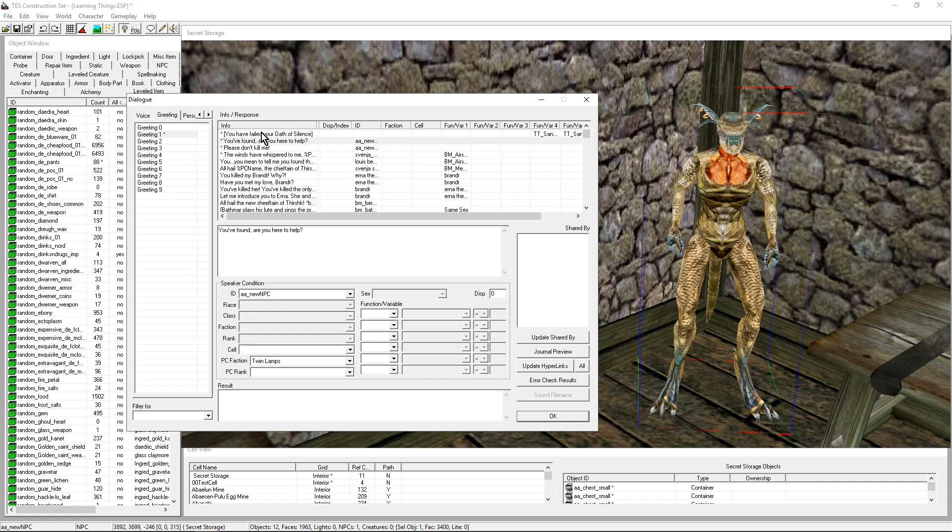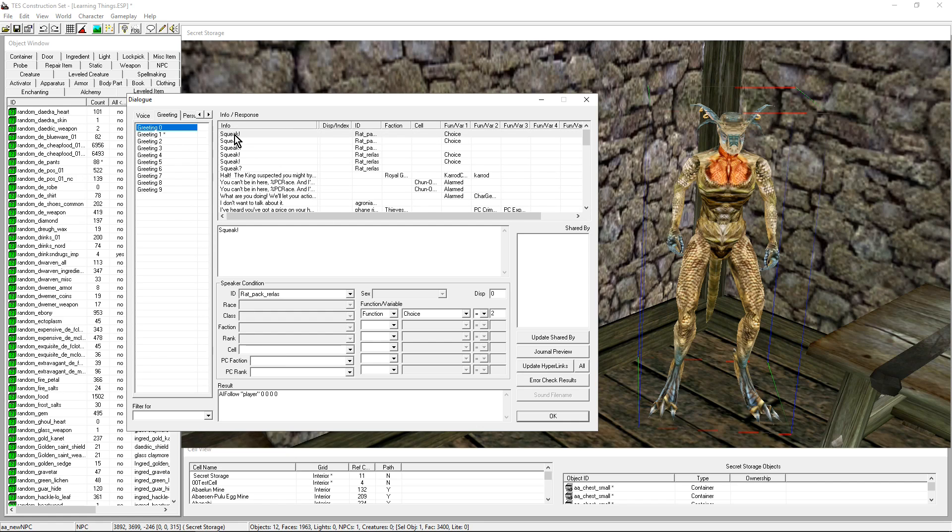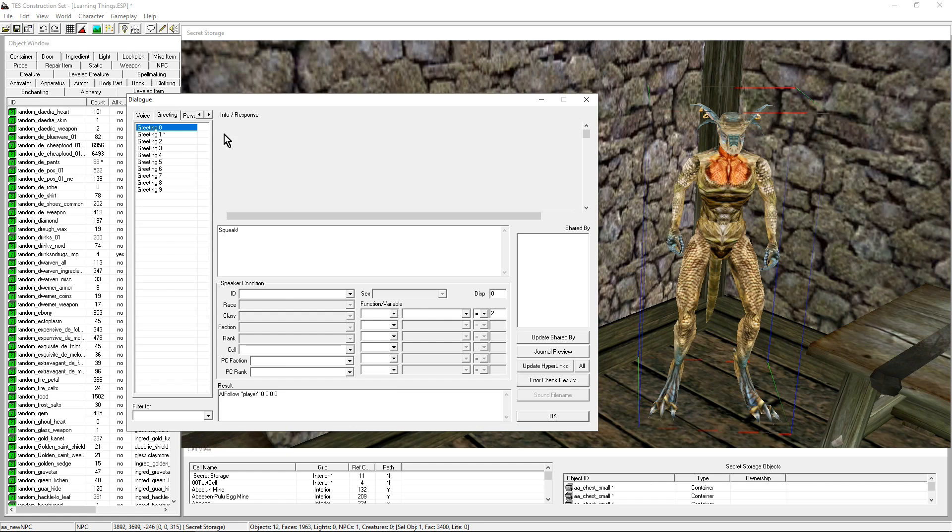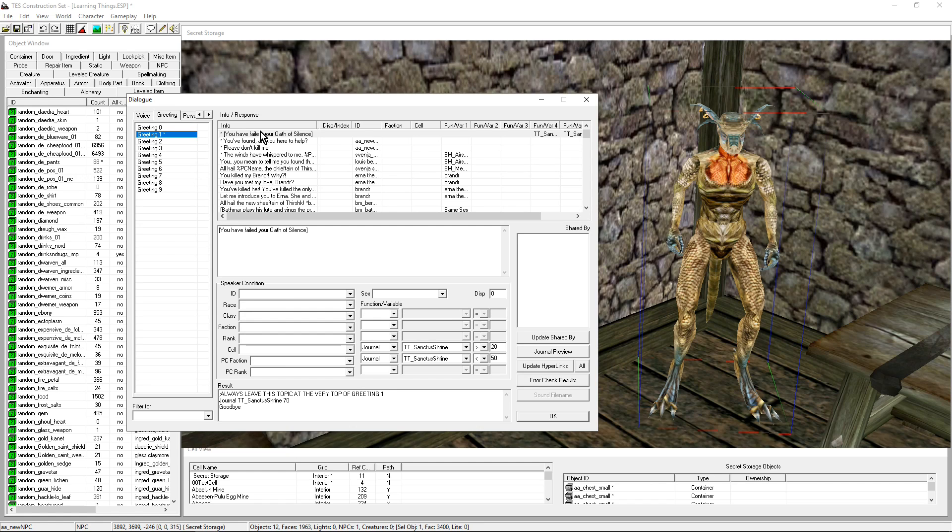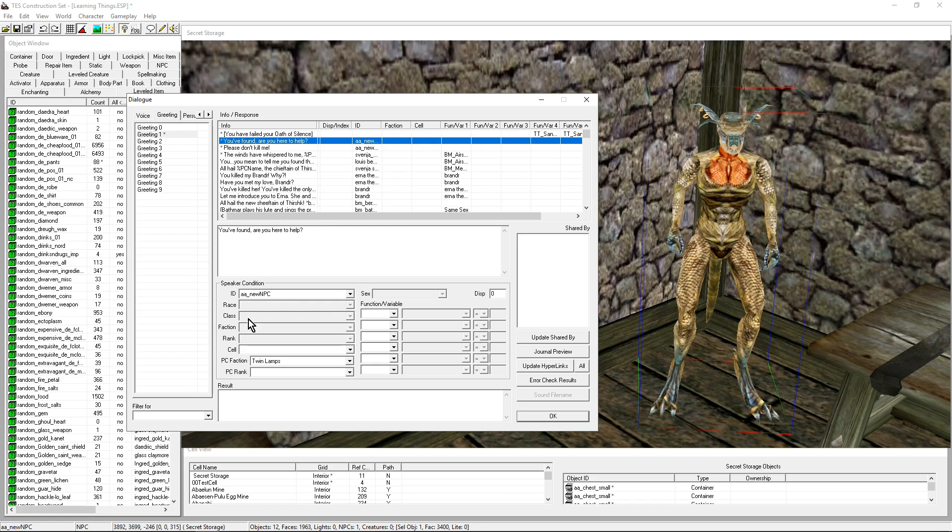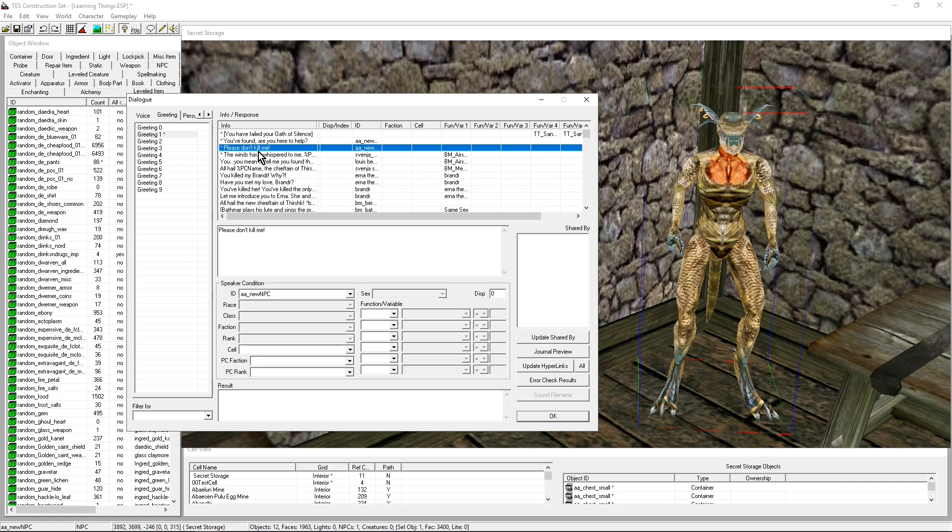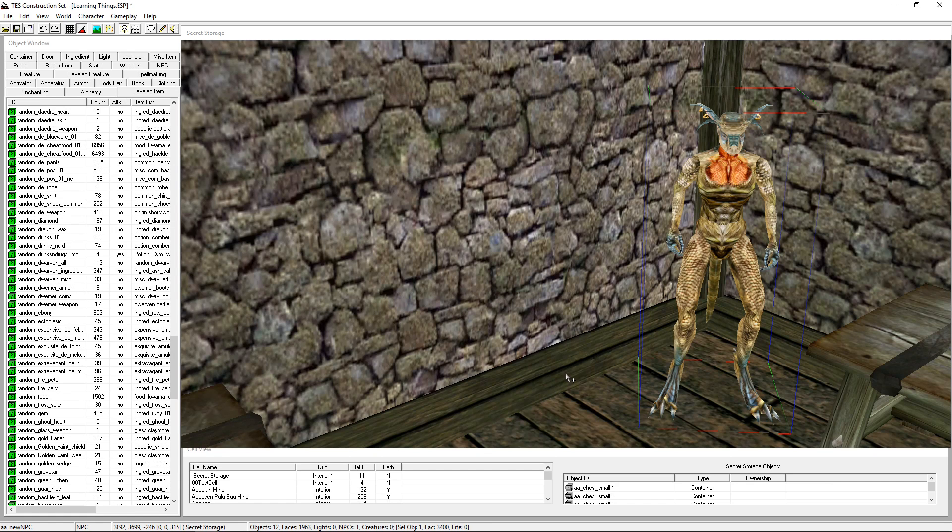And now my NPC is going to go through all of those: no, conditions not fulfilled, condition not fulfilled. You are part of the Twin Lamps, it's going to say that. If not, it's going to go to the next one and say that. We have basic greeting. We're happy with that.